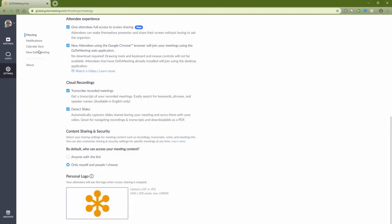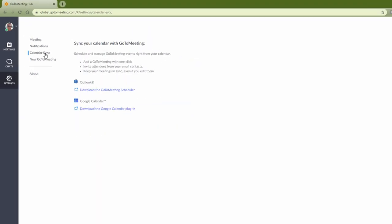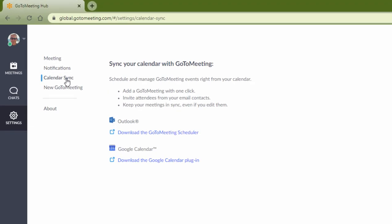You can schedule meetings directly through Outlook or Google Calendar plugins. With these integrations, you don't have to leave your calendar app to set up a GoToMeeting.